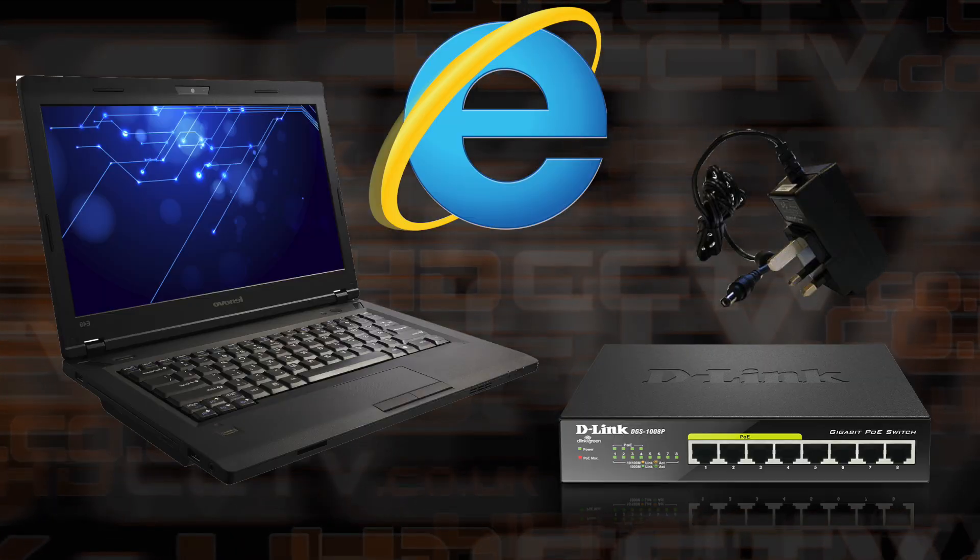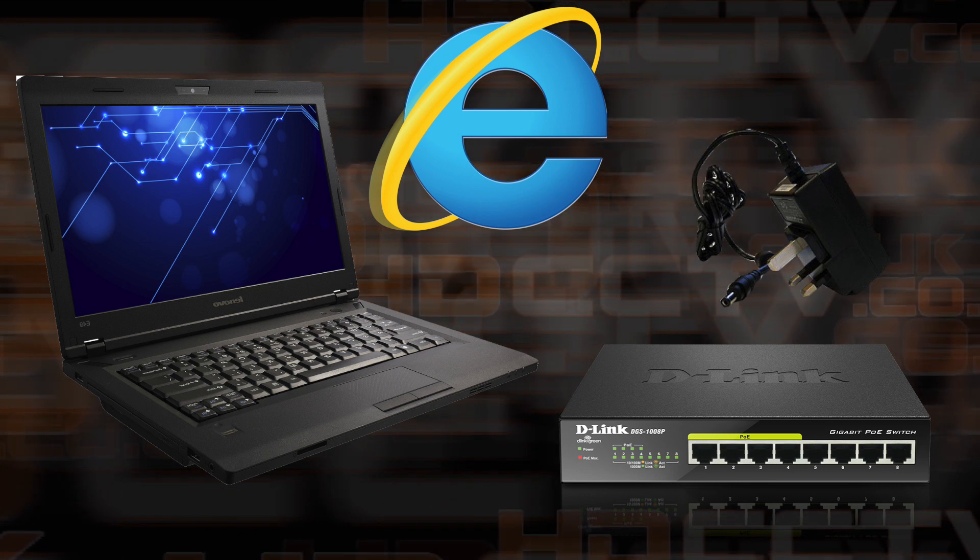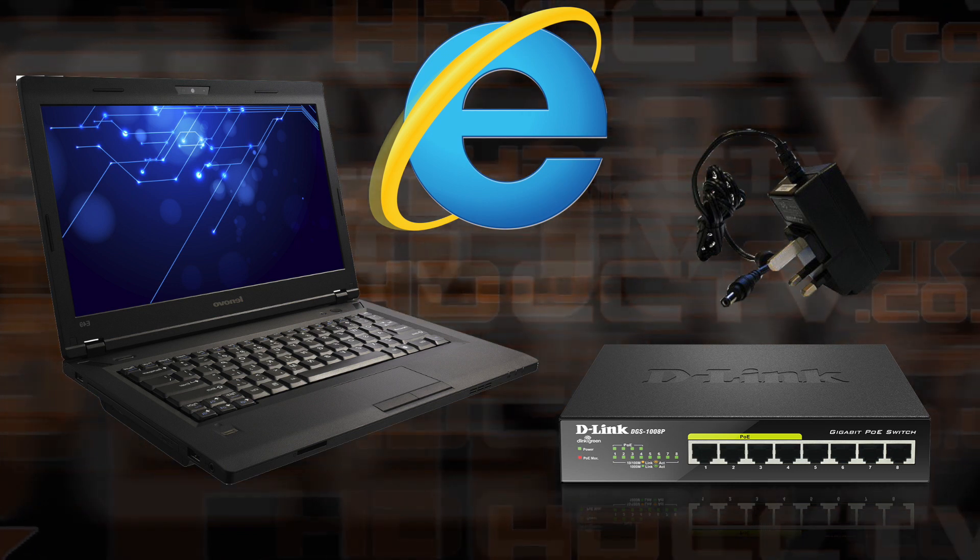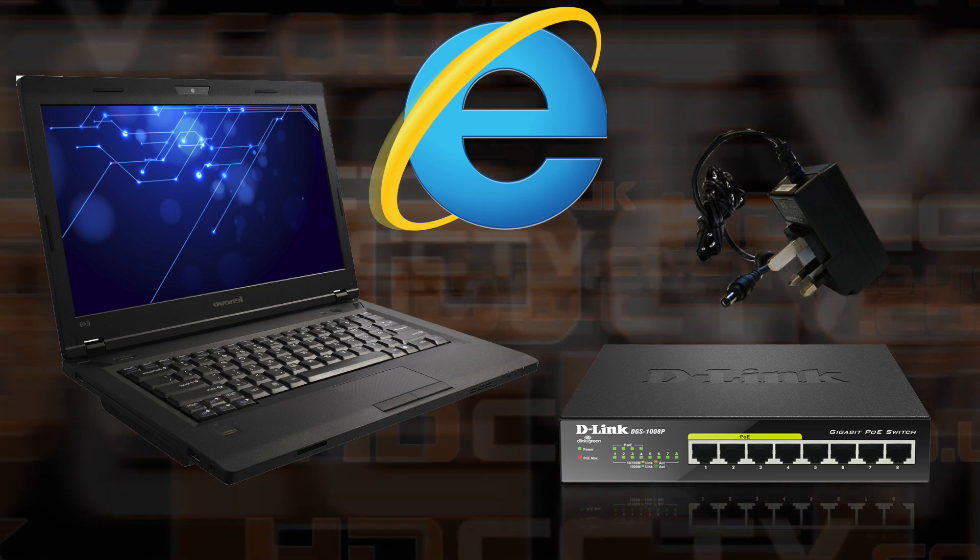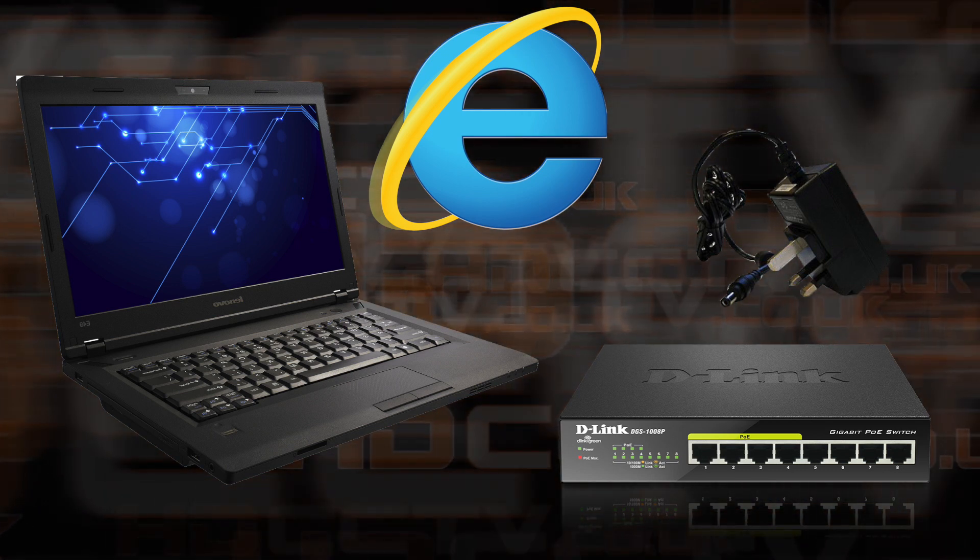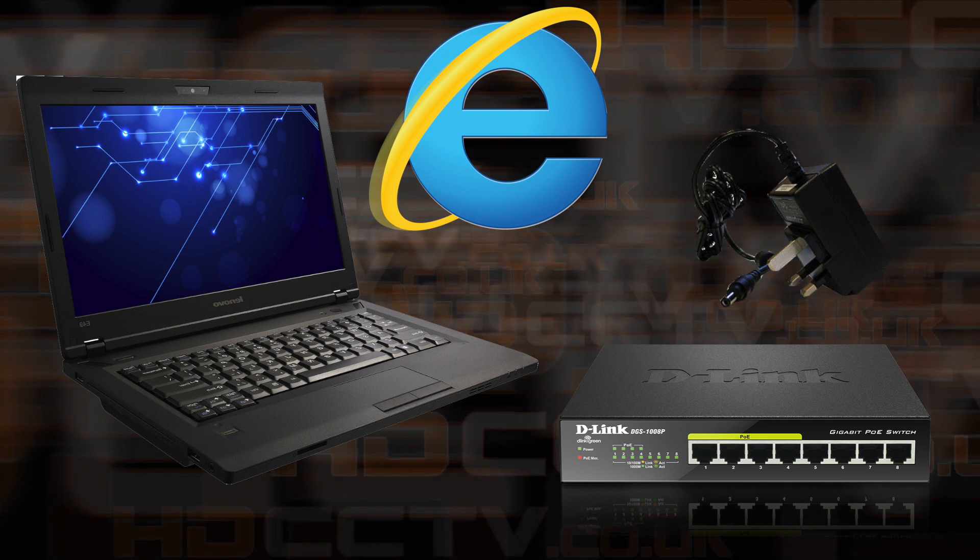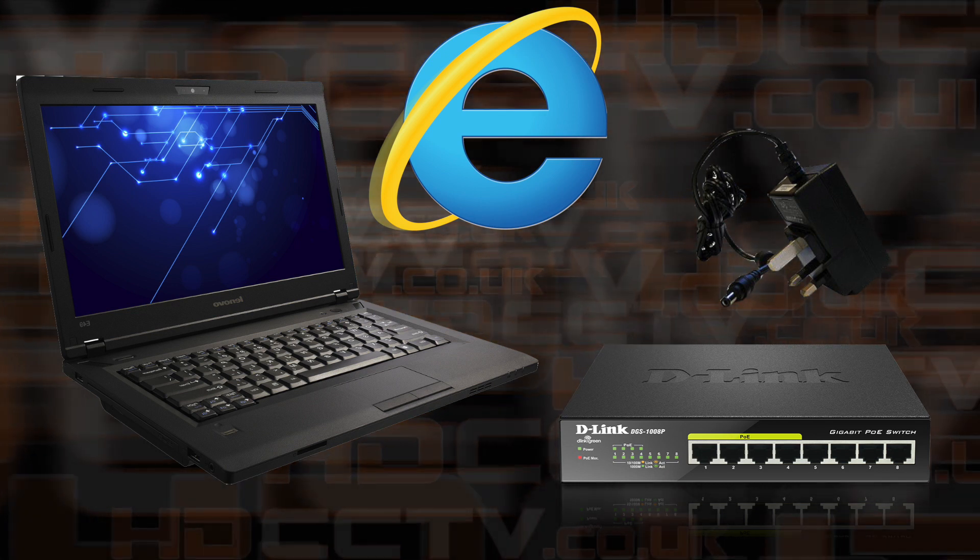To do this, you need a Windows computer with Internet Explorer installed, a 12 volt camera power supply or a PoE network switch.